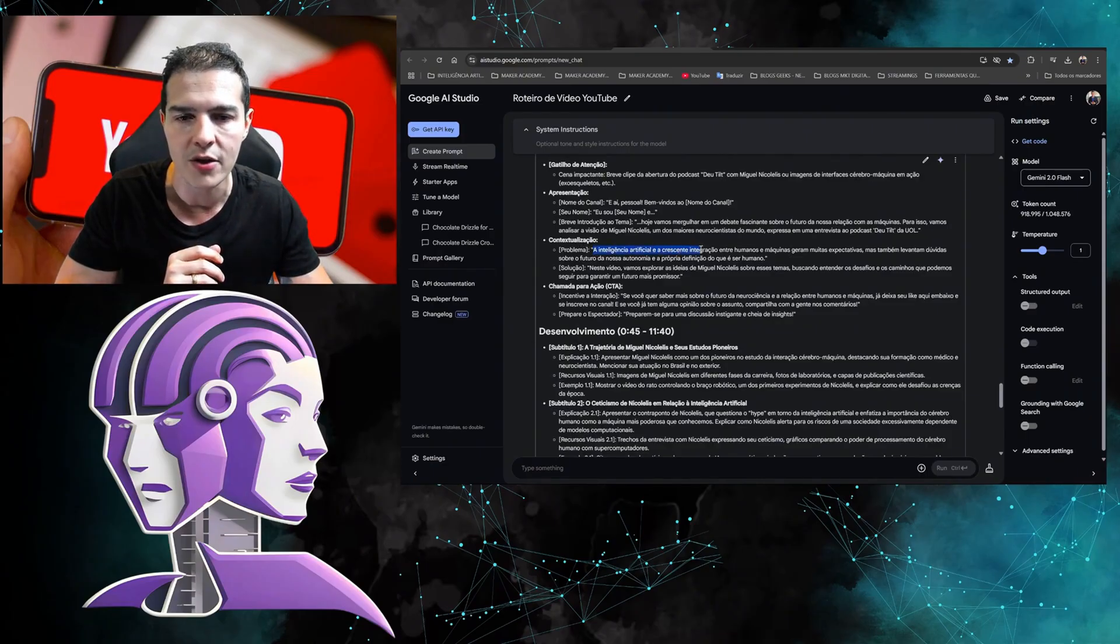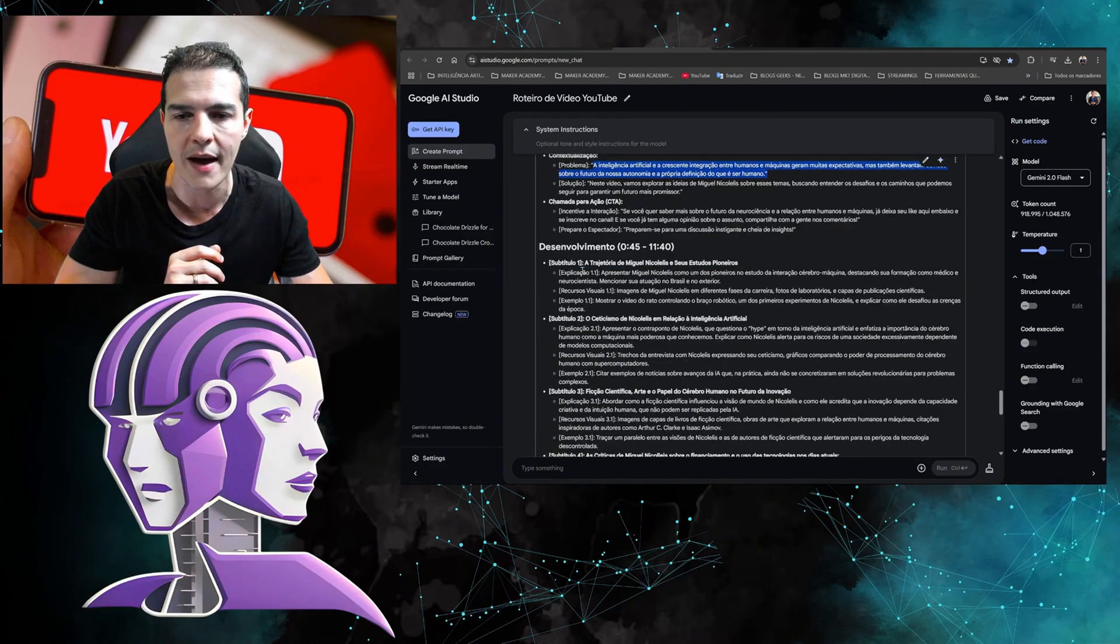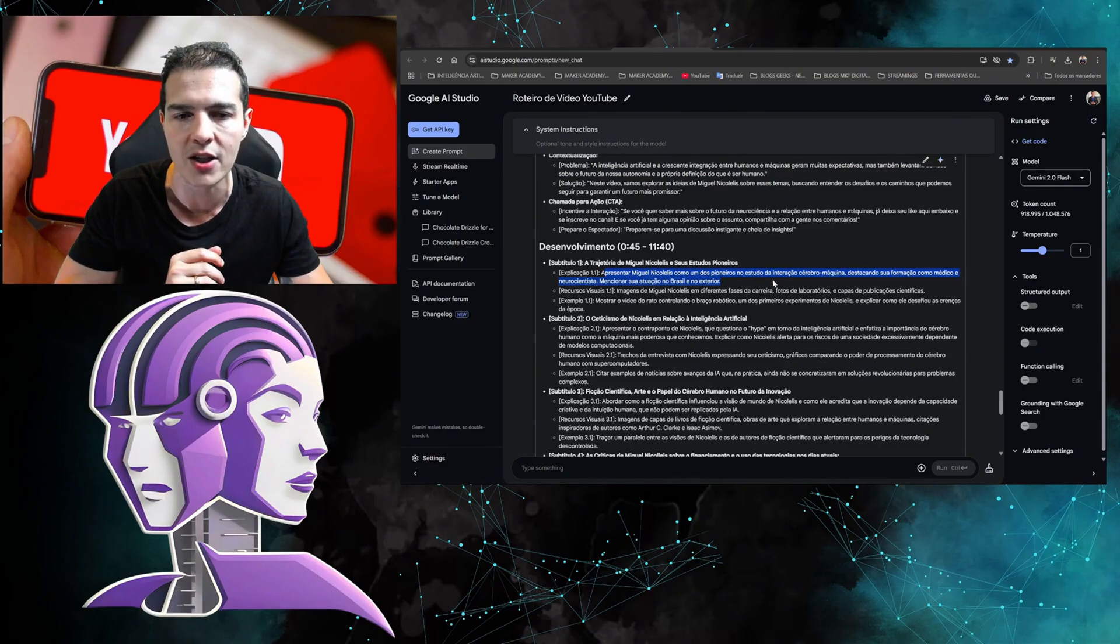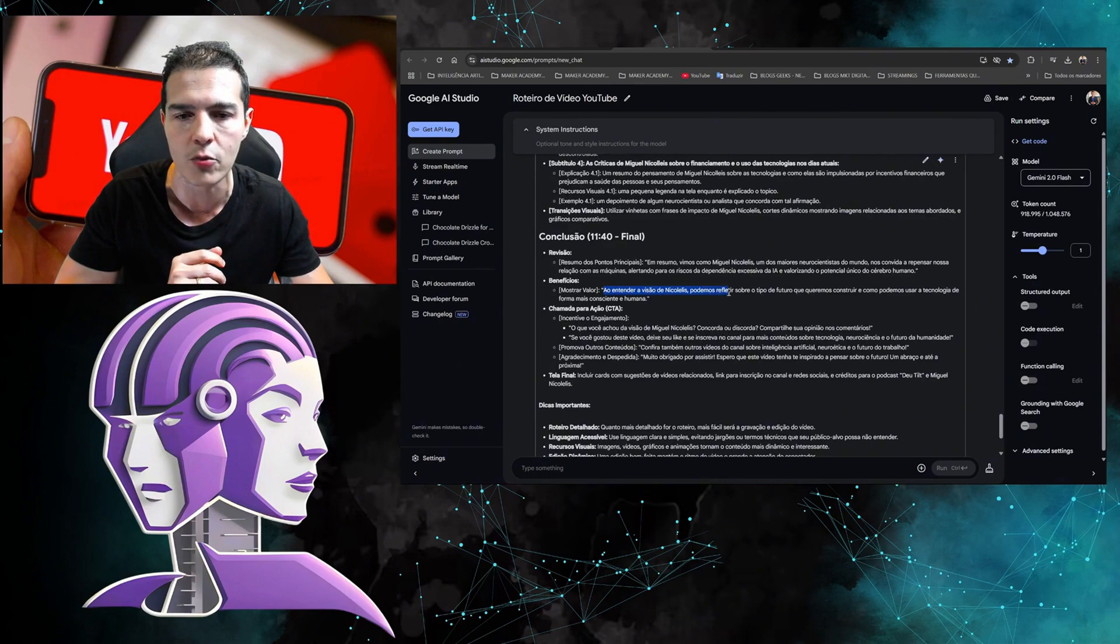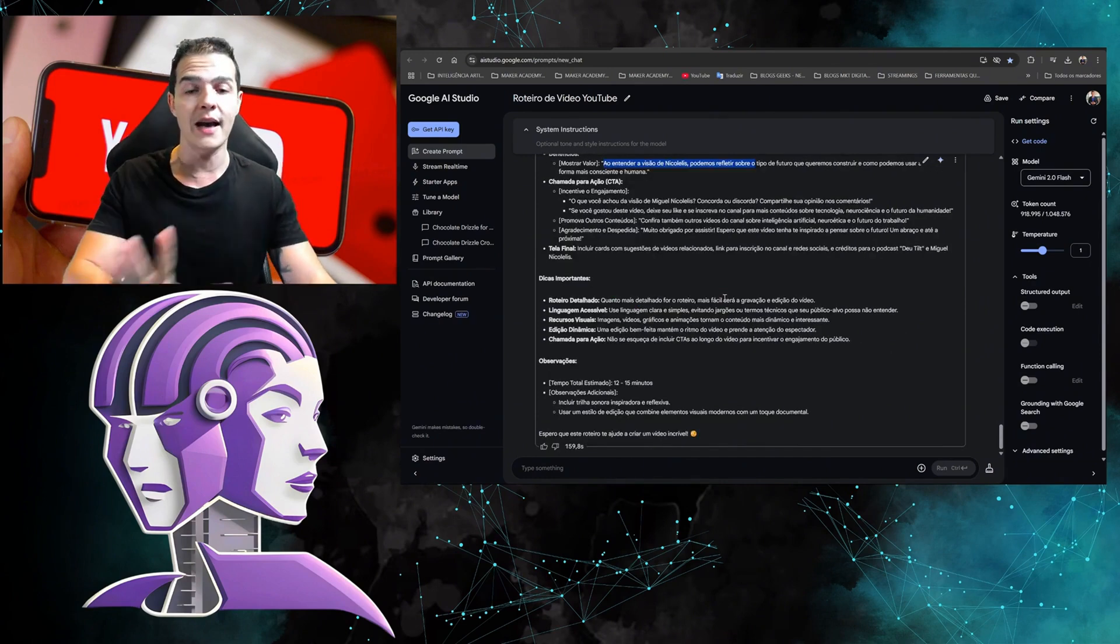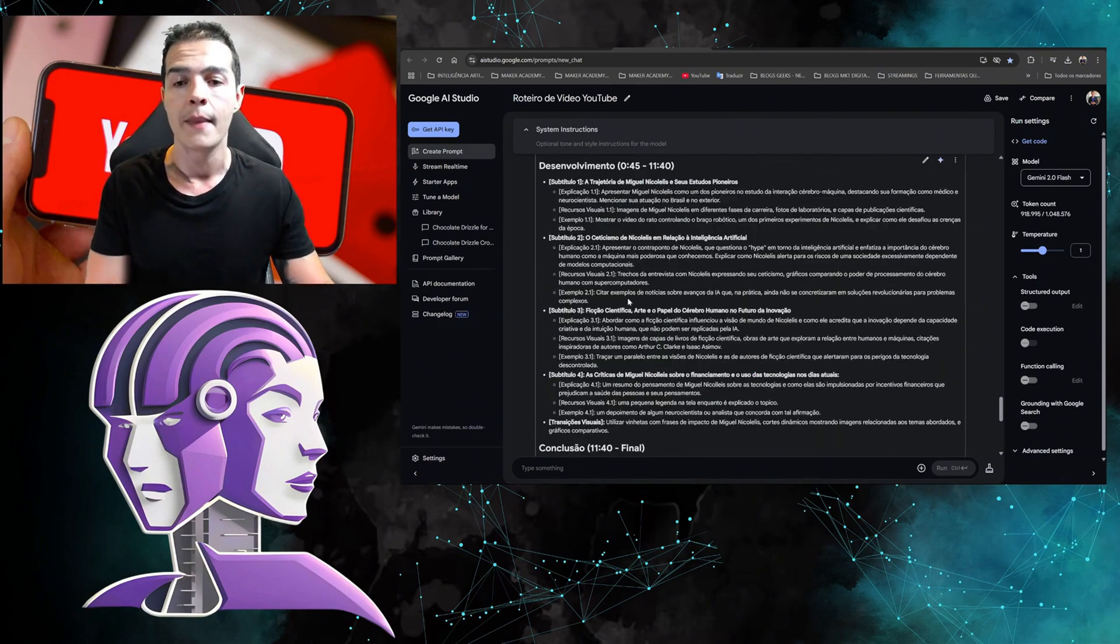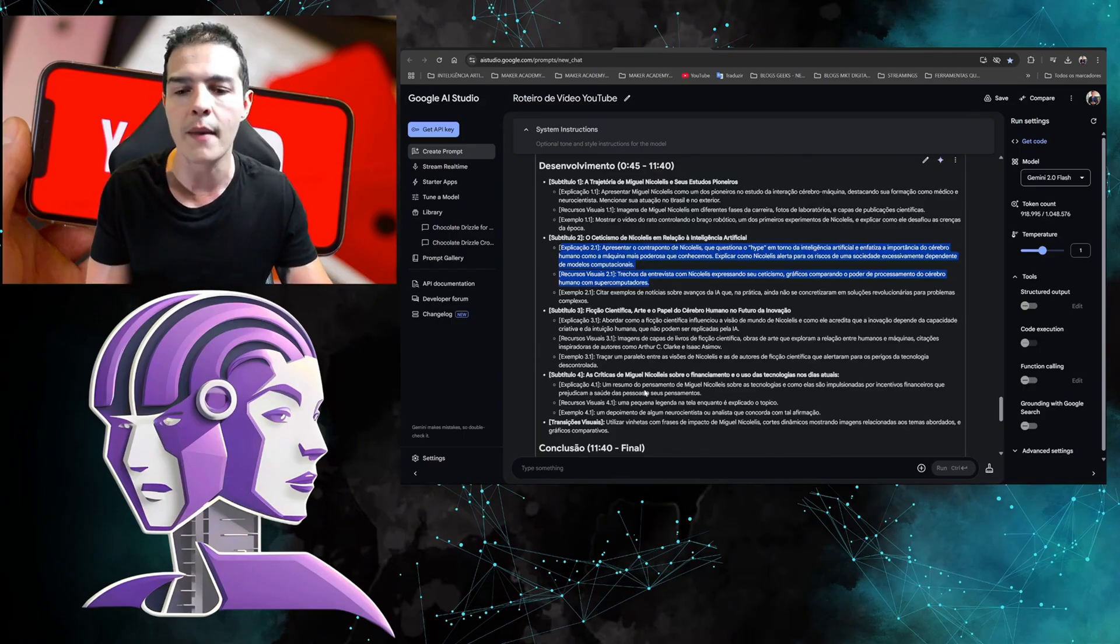And look, it filled it in. Look at the size here. If I take here: suggested titles, attention trigger, and everything else. It's filling it in here, for example: 'What is the problem? Artificial intelligence and the growing integration between humans and machines create a lot of expectation. Development: present Miguel Nicolelis as one of the pioneers in the study of brain-human interaction.' Let's take the conclusion: 'Review benefits. By understanding Nicolelis's vision, we can reflect.' So he filled out the entire script format here. I can still take and develop each of the points.